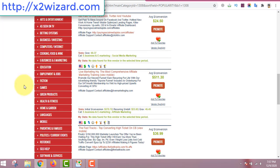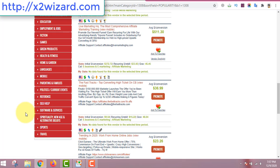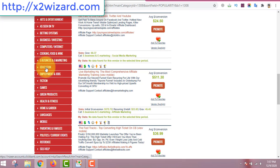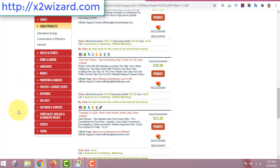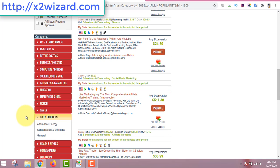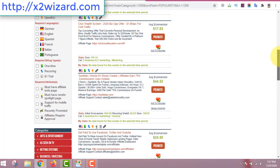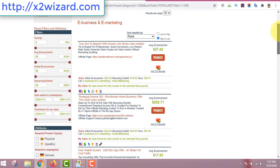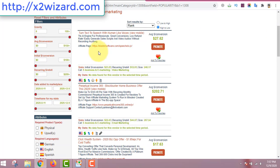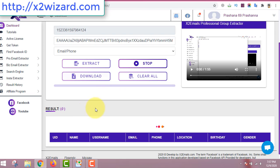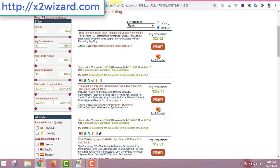Once you log in you can see the ClickBank interface with lots of topics. You don't have to be in the make money online niche — you can be in education, gaming, green products, survival, or travel niches. Travel is very good because the pandemic will be over soon and that niche will be awesome. In this example I'm going with the e-business and marketing niche.